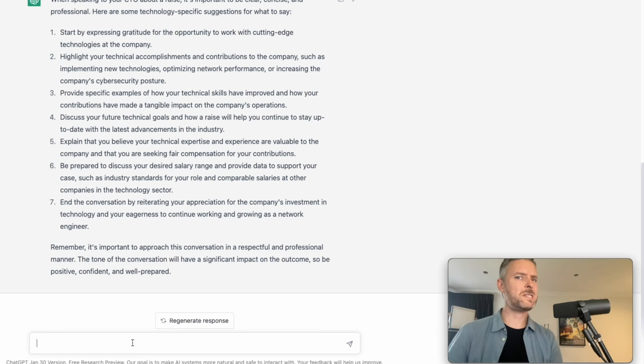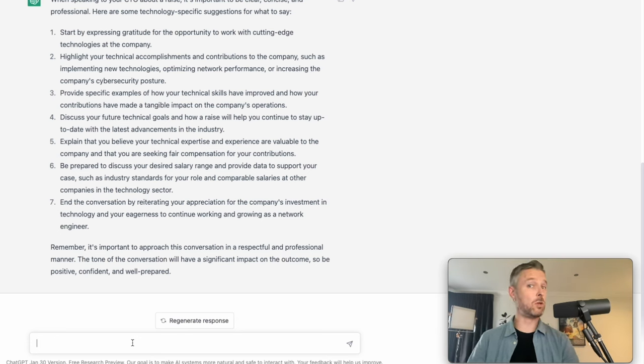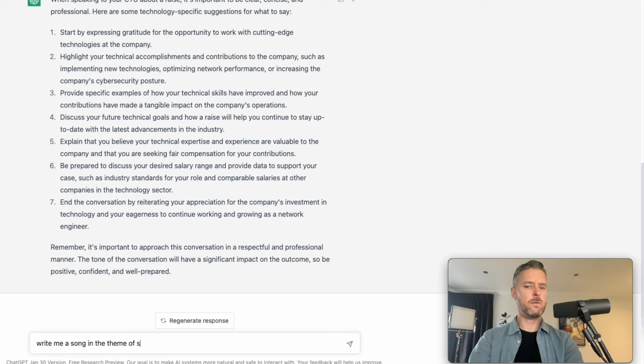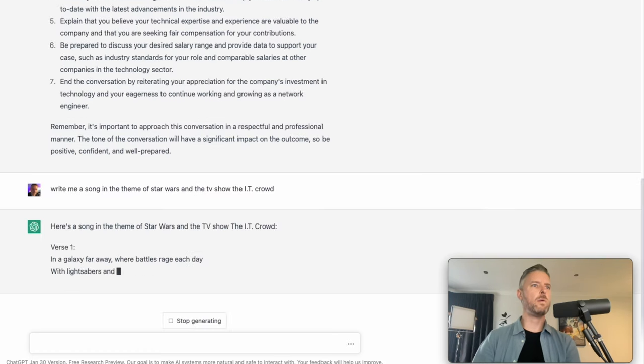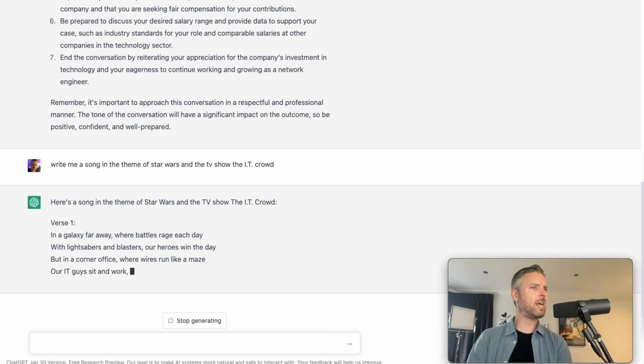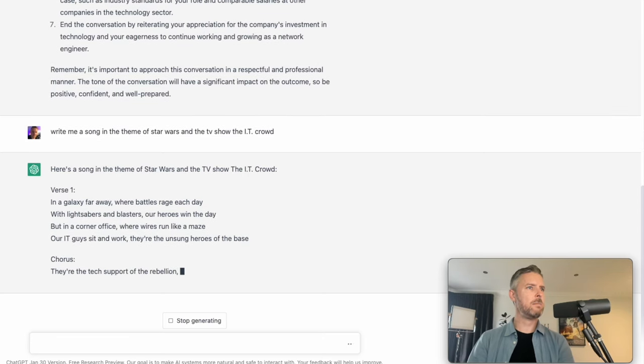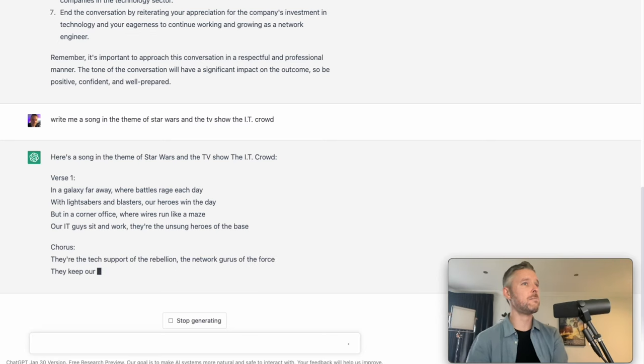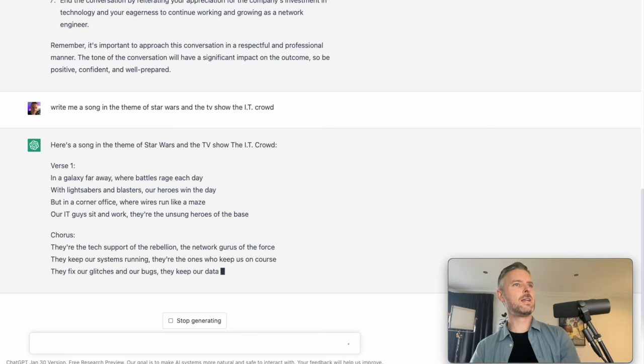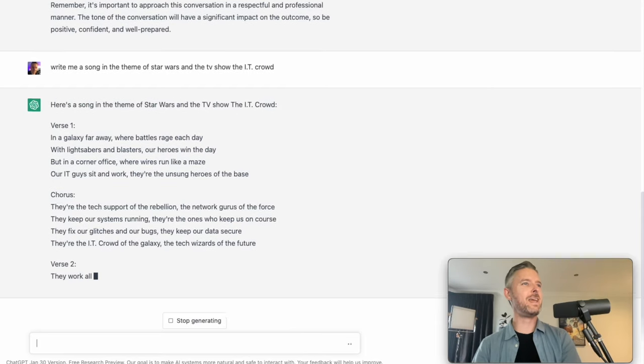Now, I think most tech geeks are going to be into Star Wars and they've probably watched the IT crowd. Write me a song in the theme of Star Wars and the TV show The IT Crowd. In a galaxy far, far away we battle rage every day. With lightsabers and blasts, our heroes win the day. But in a corner office where wires run like a maze, our IT guys sit and work. They're the unsung heroes of the base. Yes, great.